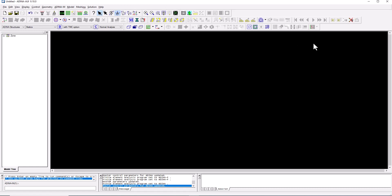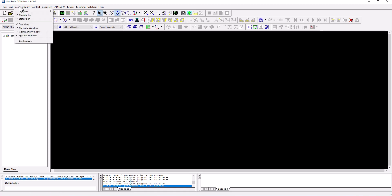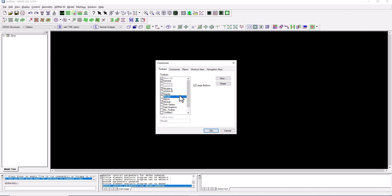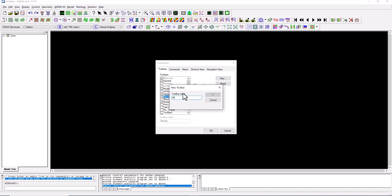At the top of the interface there is a series of command buttons providing fast access to operations also found in the menu. We can control which icons to show or hide through View > Customize. For instance, while preparing a model you might switch off the results toolbar, or create a new custom toolbar — let's call it 'my new toolbar'.